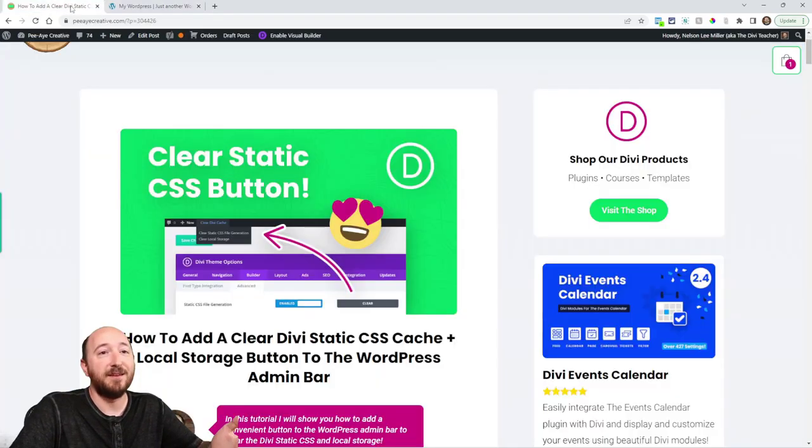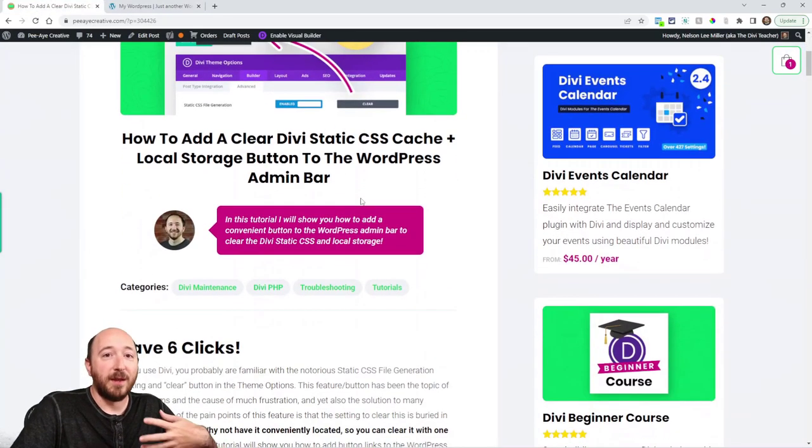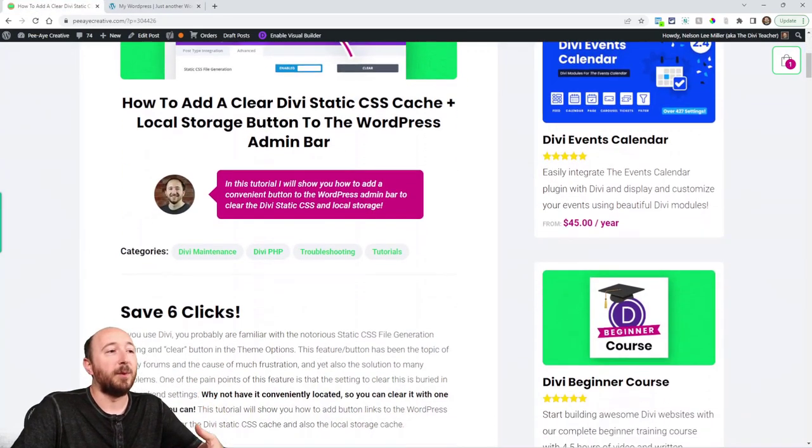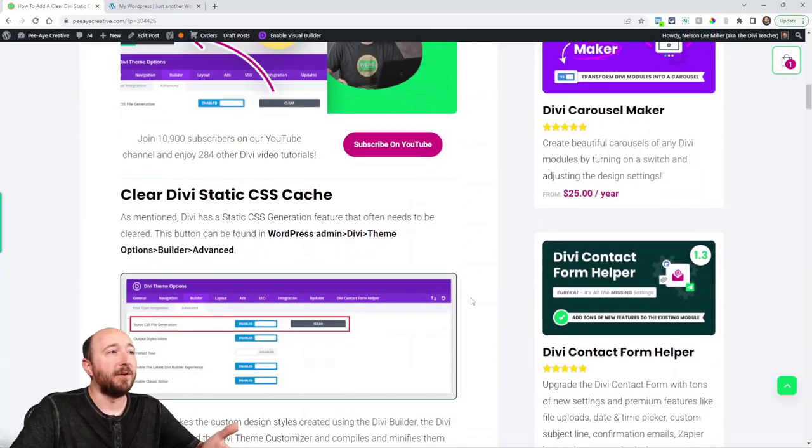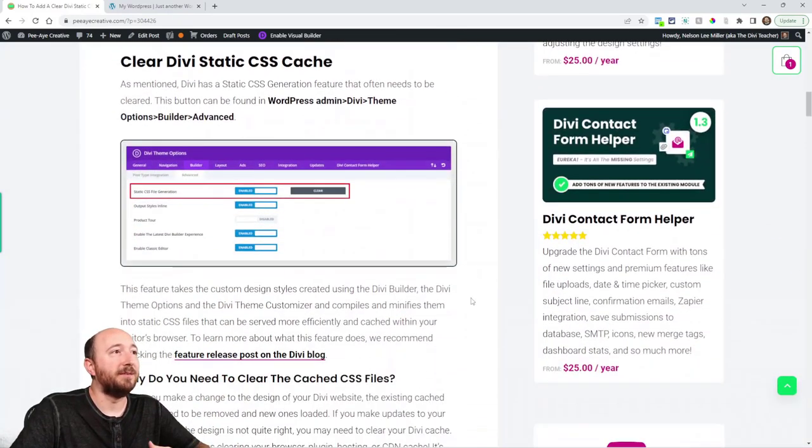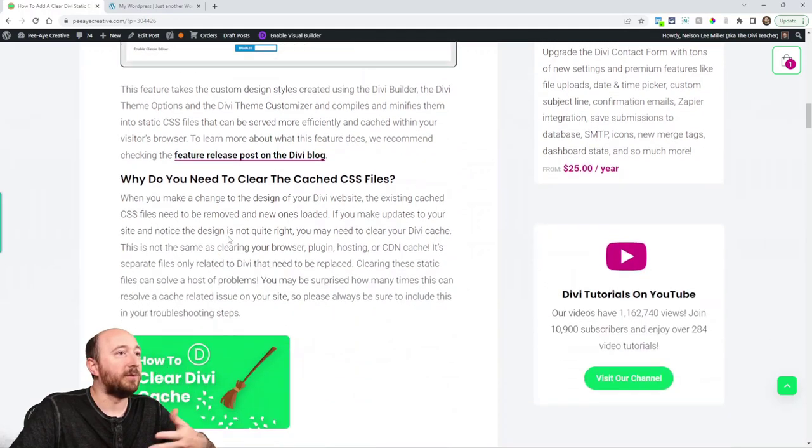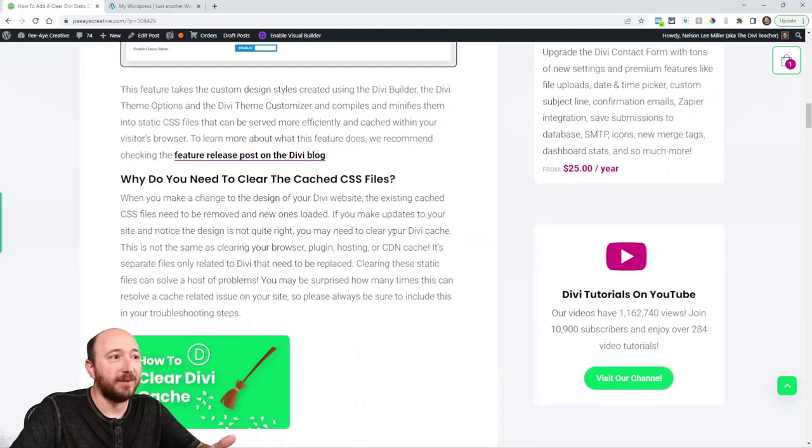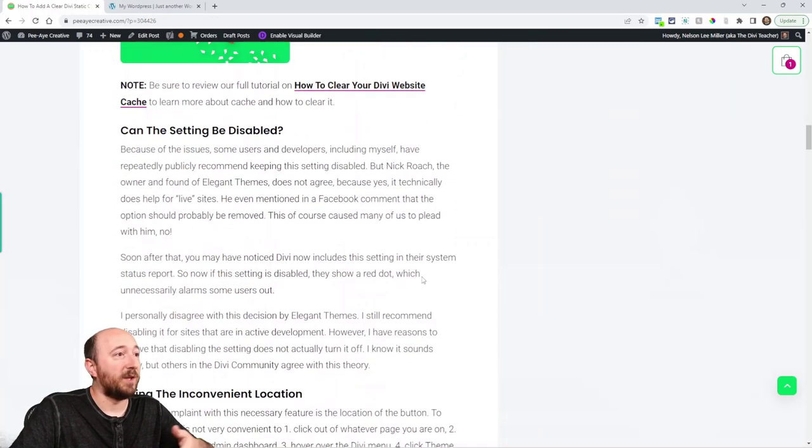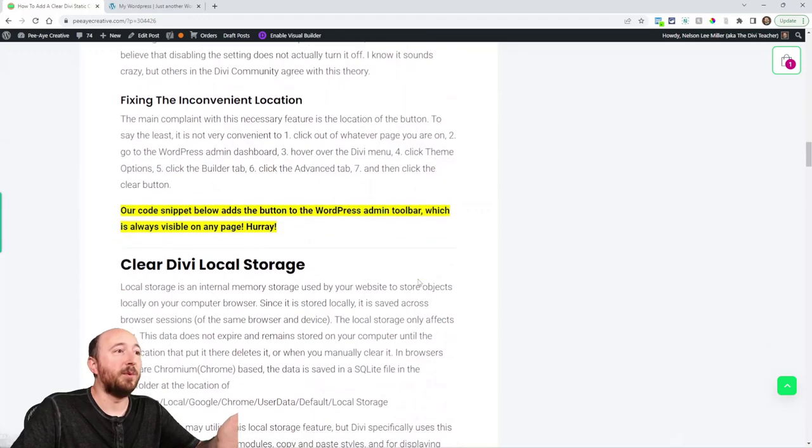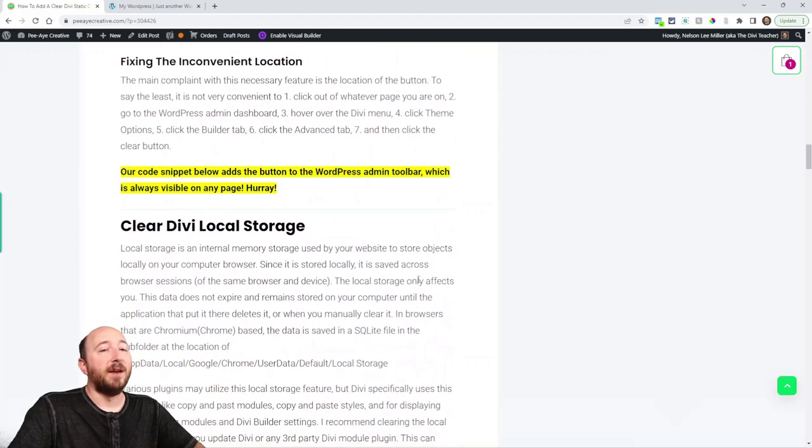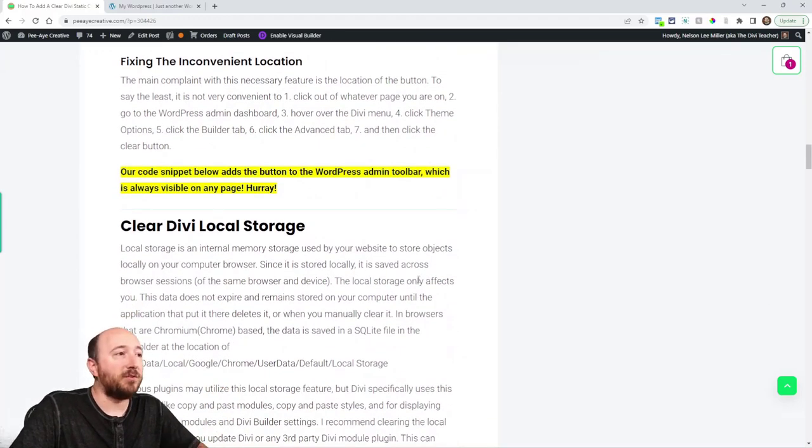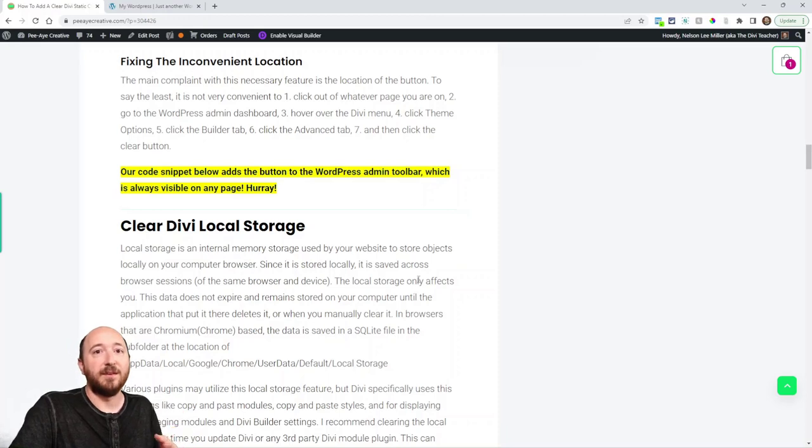Especially for something that is so needed like this, this is a function that is needed a lot when you are in active development on your site. So over here you can read some things about what I've just shown you, you know why do we need to do this and can it be disabled.